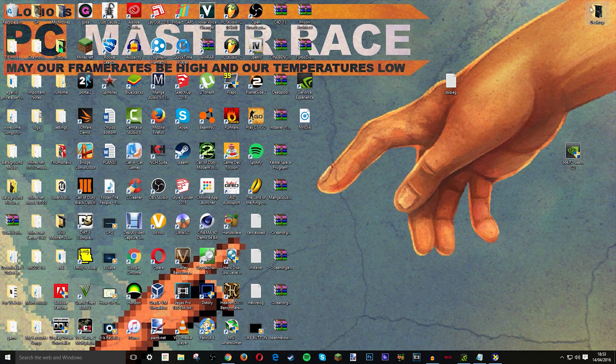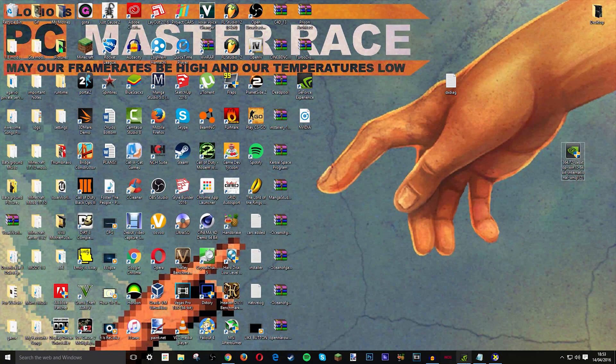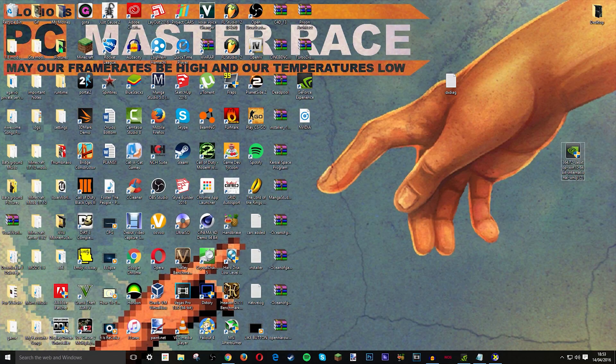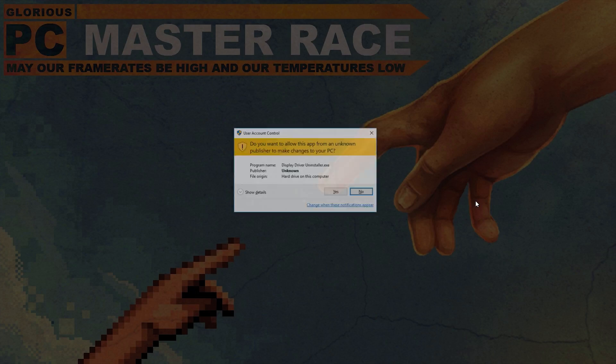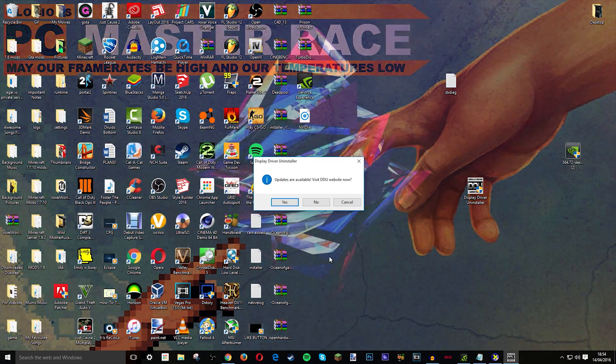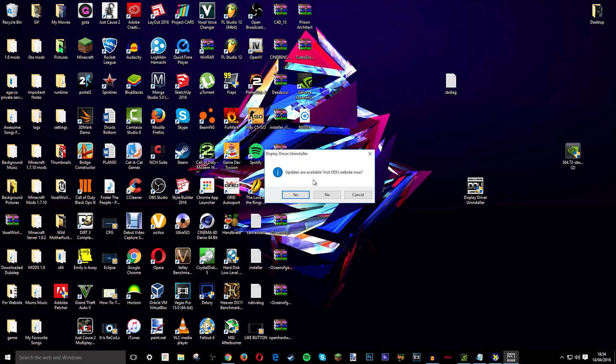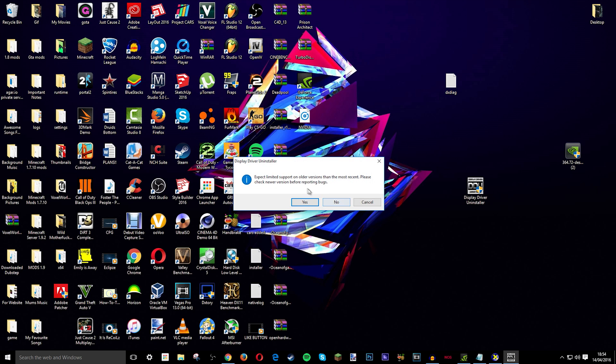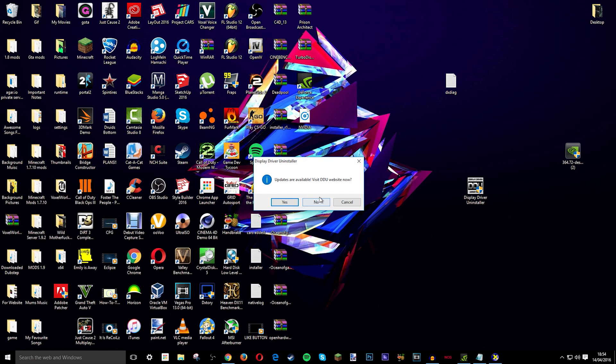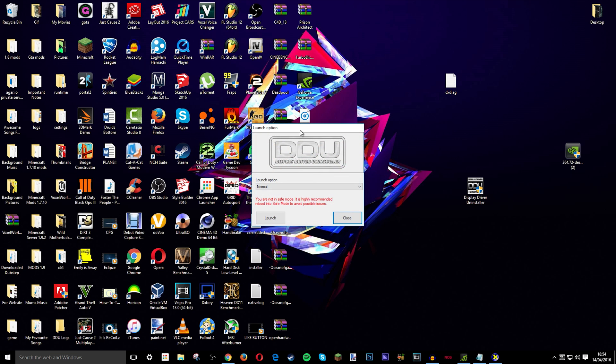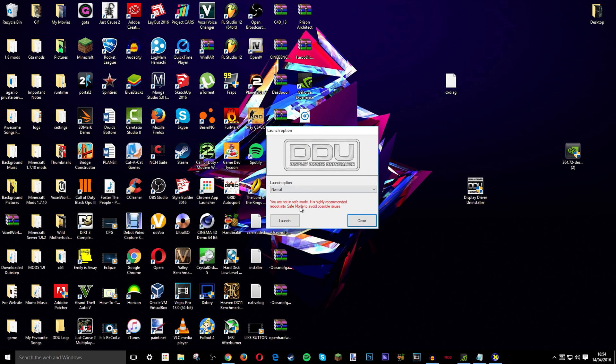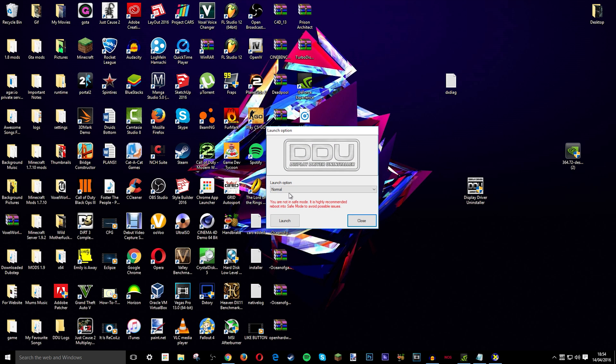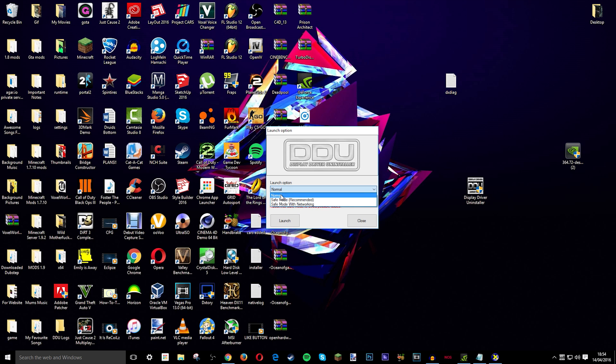Then once you download that, I have it over here, just click on it and press yes. Then it may say that you need to update but no I'm not going to do that. And then I'm going to press no again and no again and okay. Now it'll come up with this and it'll be like launch option: normal, safe mode, safe mode with networking. Just do normal and then click launch, but I'm not going to do this because I already have mine on.